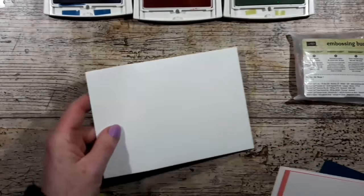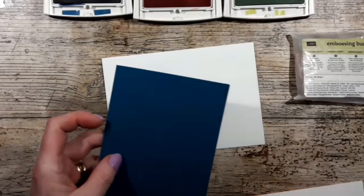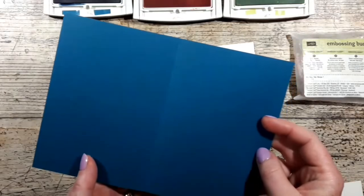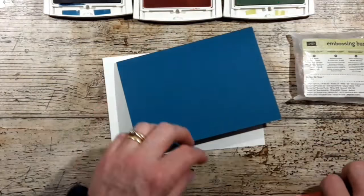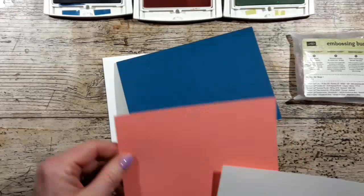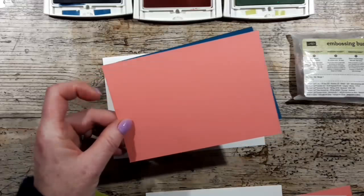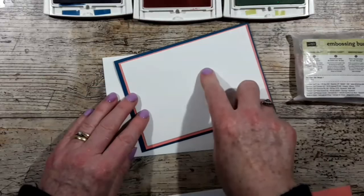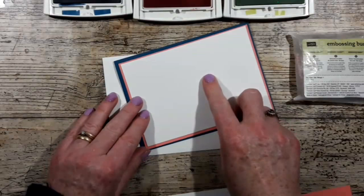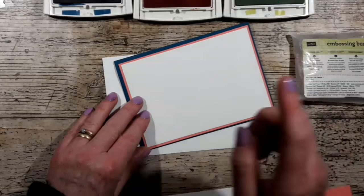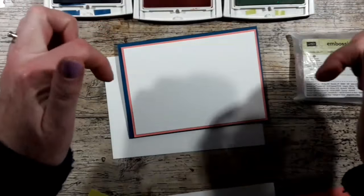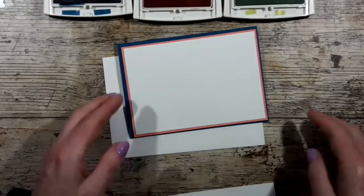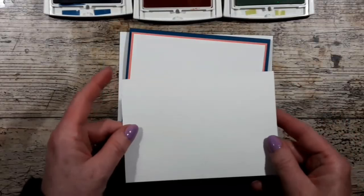So I've got a whisper white envelope, a Dapper Denim card base, a matting layer of Flirty Flamingo, and a whisper white piece which is just cut slightly shorter. All the dimensions will be on my blog and there'll be a link below to the full details in the description box.